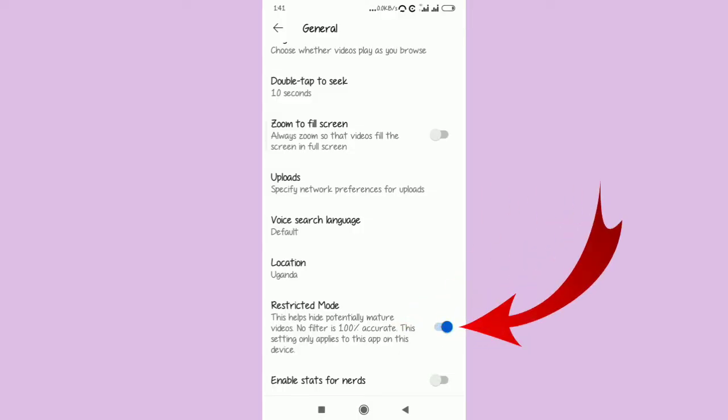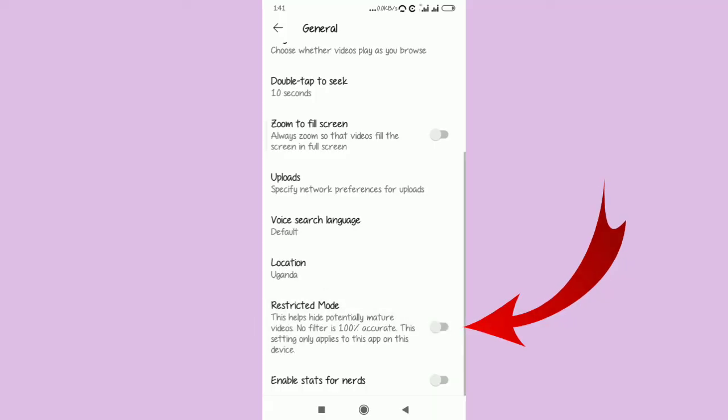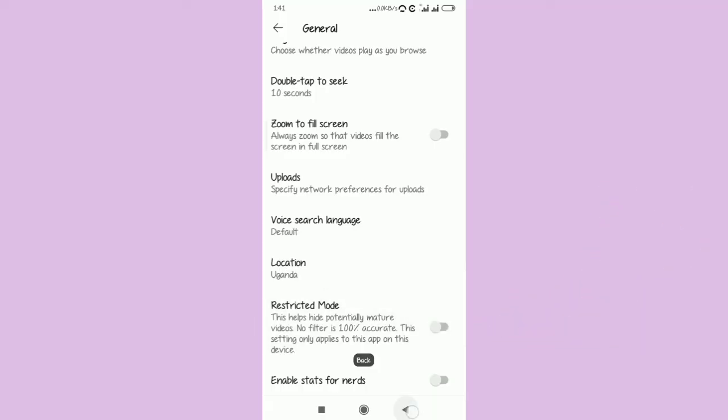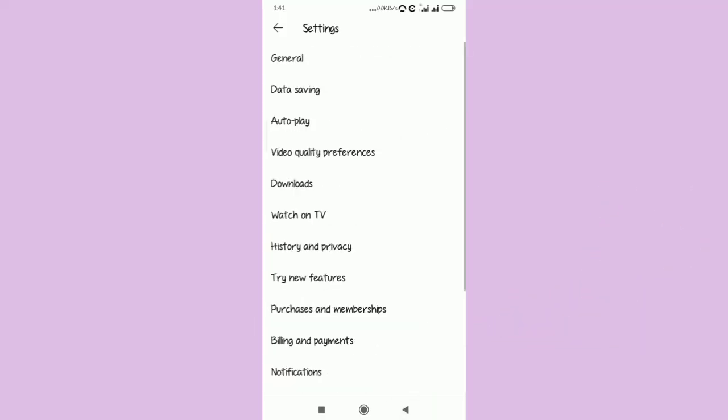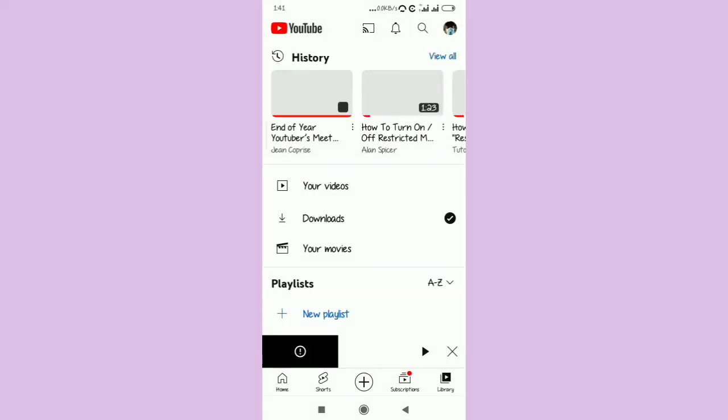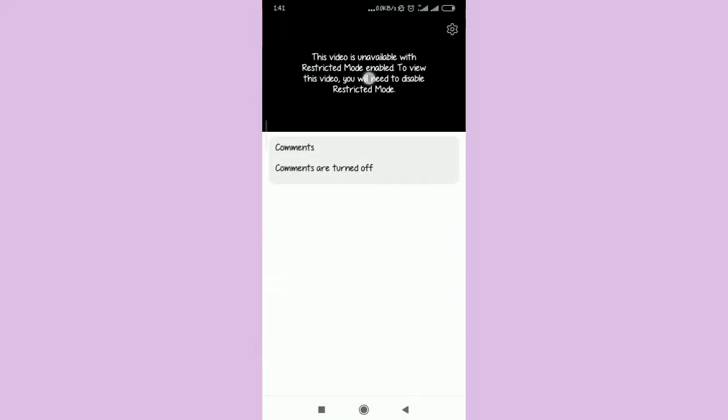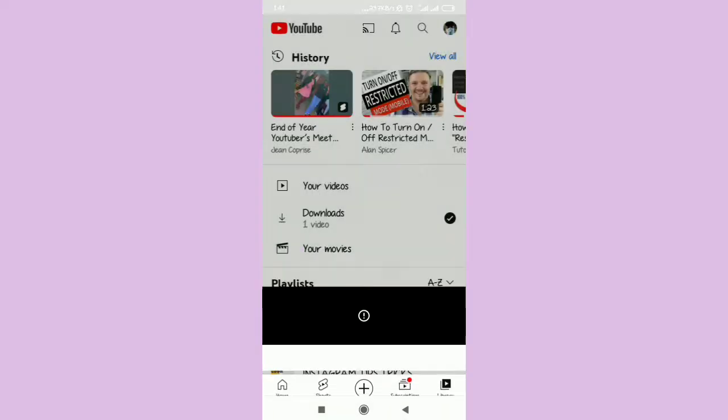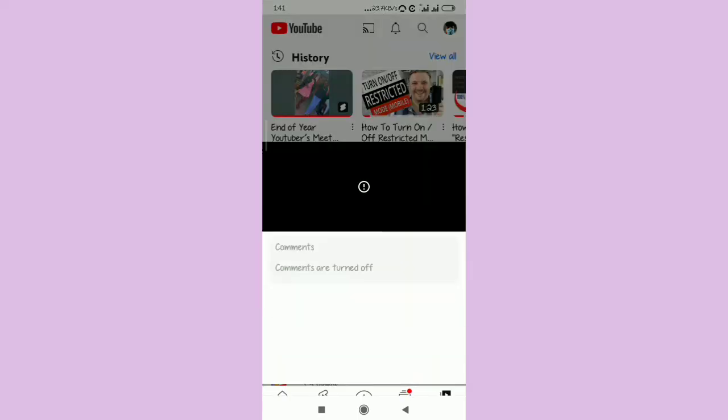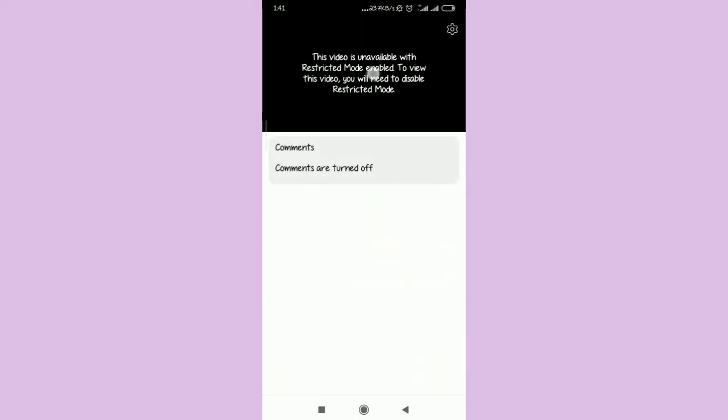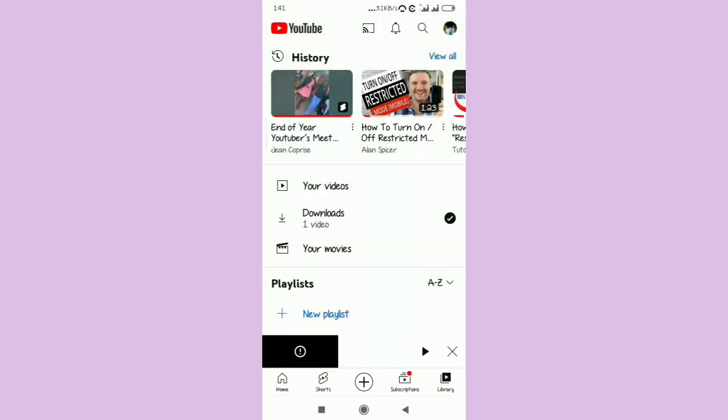There it is. So basically all you have to do is turn this Restricted Mode off. Now when you turn this Restricted Mode off and then come back to the video that you are going to play, it should be able to play. Basically, I avoided playing this video because of copyright issues, but by turning this mode off you should be able to solve the problem.